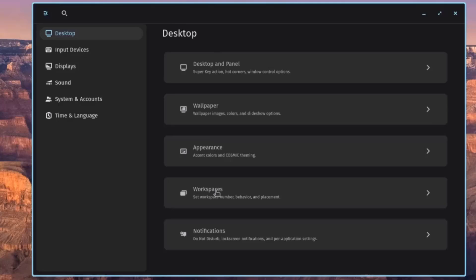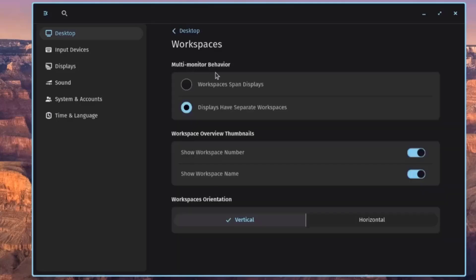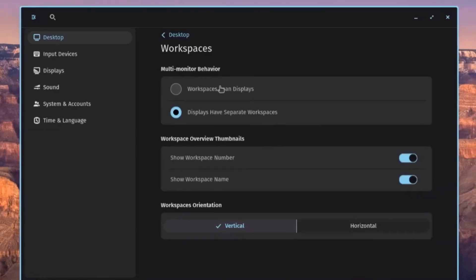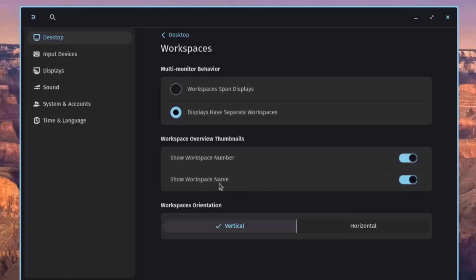Clicking on Workspaces shows Multi-Monitor Behavior — if you have more than one monitor you can set workspaces to span displays or have separate workspaces per display. Under Workspace Overview Thumbnails, you can show Workspace Number and Workspace Name. You can also set the Workspace Orientation to Vertical or Horizontal.